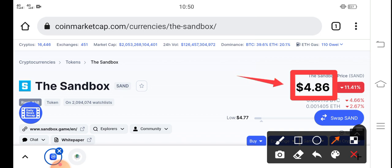On the other side, if we talk about the changes update, there's a negative 11.41% change occurring in Sandbox, so the price changes are going very down in the last 24 hours. First of all, that is already good news for a new investor — it's a good time to enter the market if you want to buy Sandbox token.